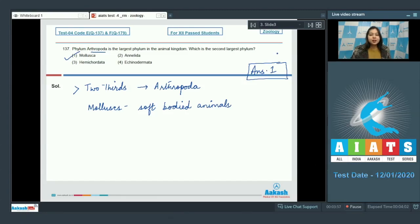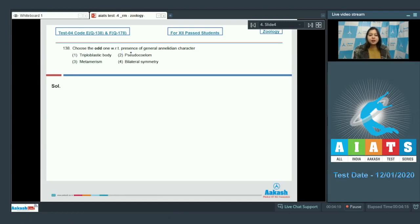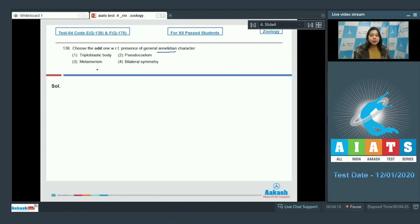Proceeding to the next question. Question number 138. Choose the odd one with respect to the presence of general annelidan character. Let us read the options. Triploblastic body, pseudocelome, metamerism and bilateral symmetry.